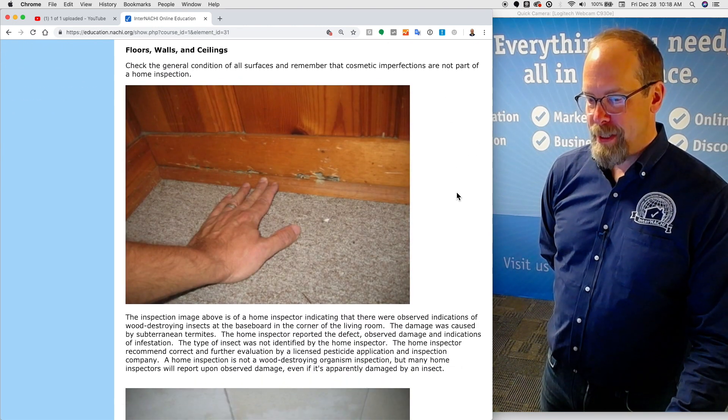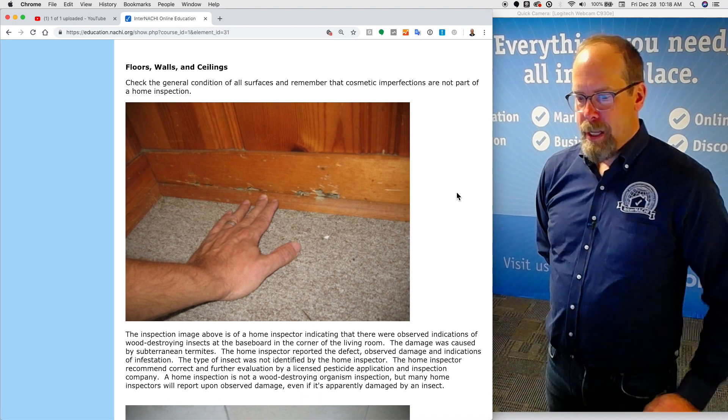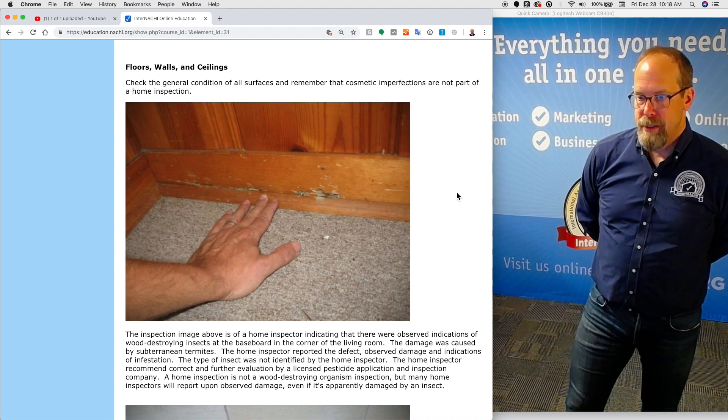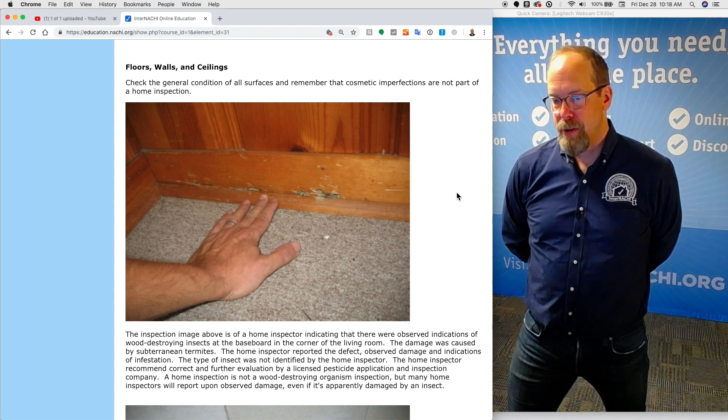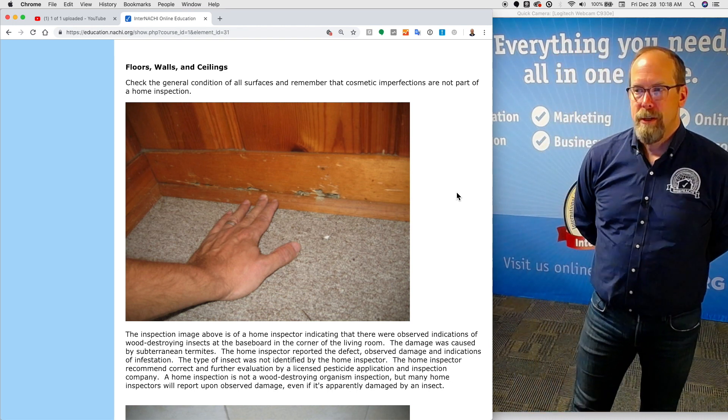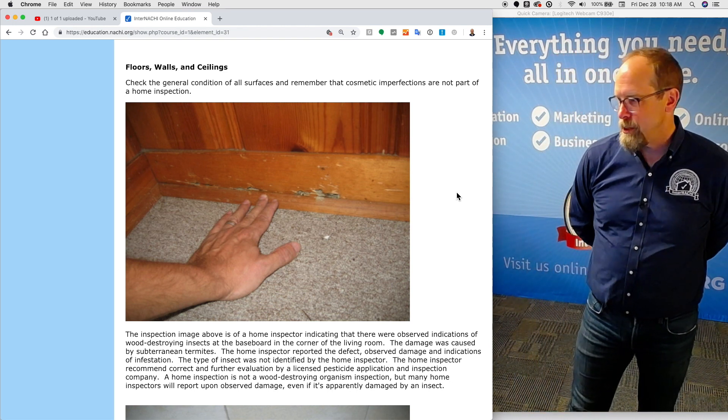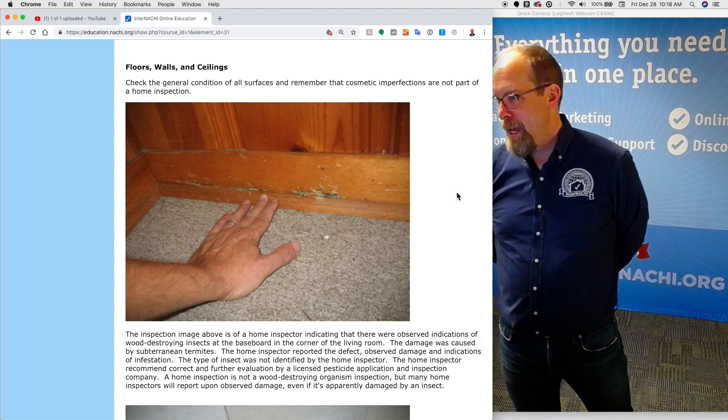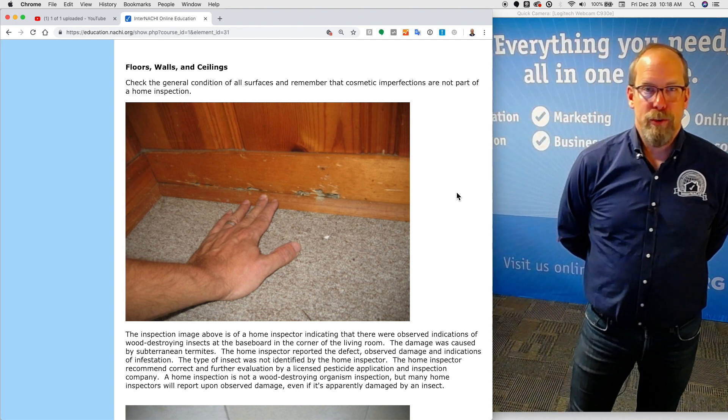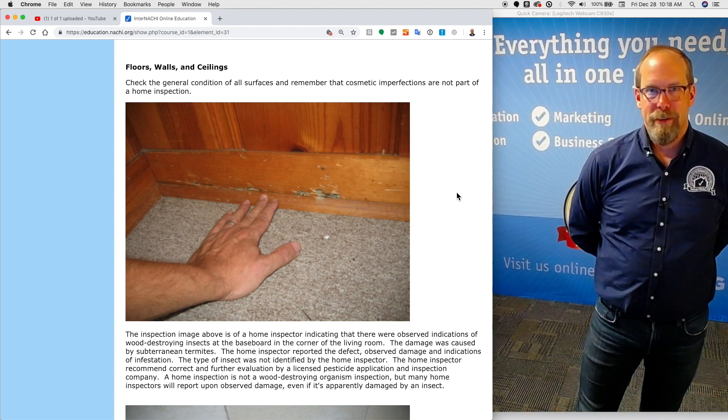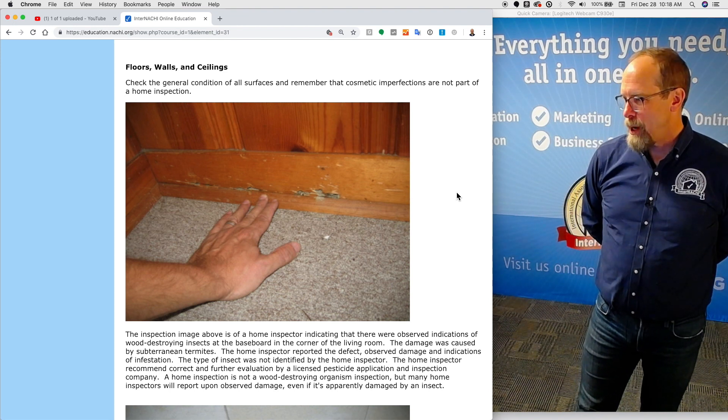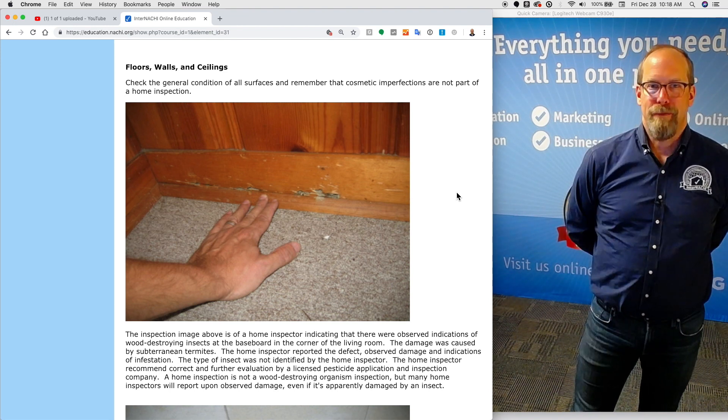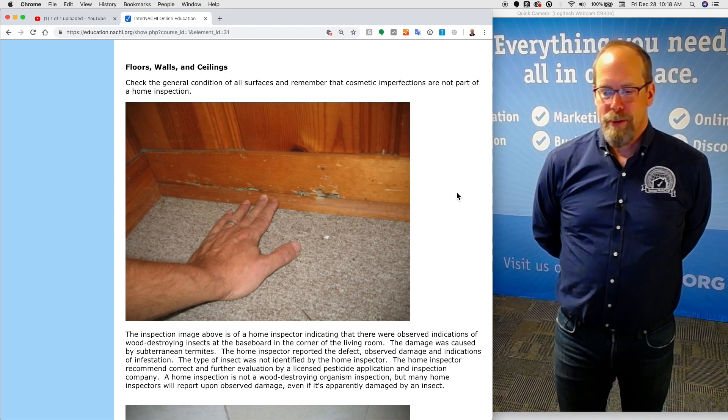Floors, walls, and ceilings. Check the general condition of all surfaces, and remember that cosmetic imperfections are not part of a home inspection. Stains, flaws, blemishes, a bedroom door bumping into a drywall without the bumper there causing a bump in the drywall is a cosmetic defect. It's not really part of a home inspection.